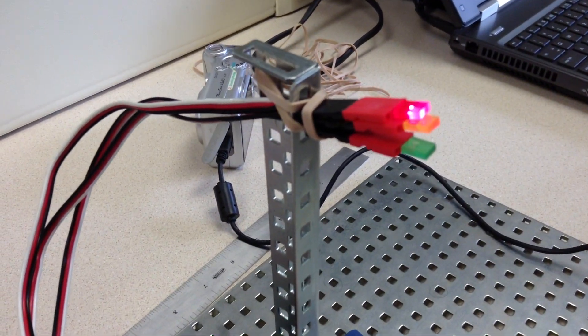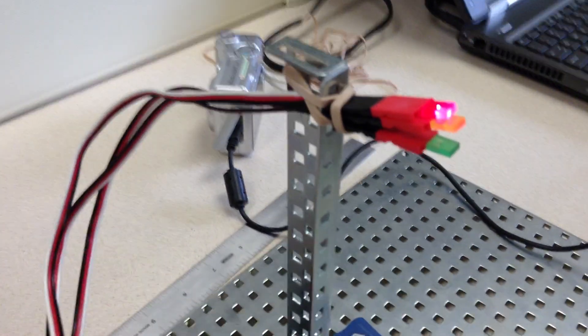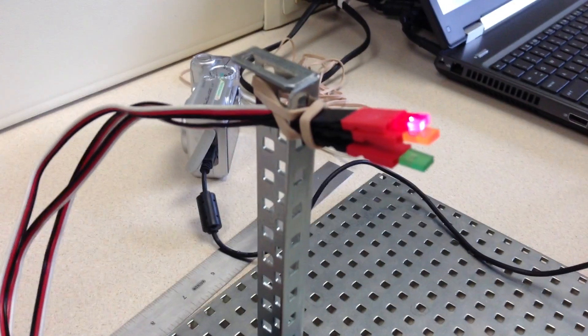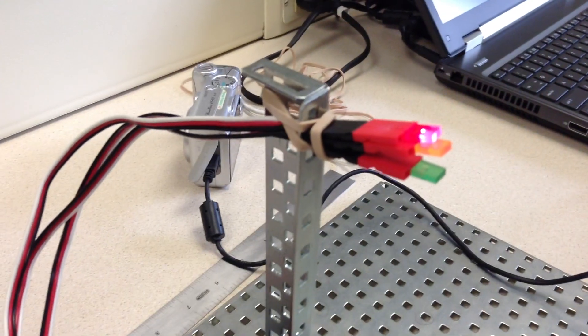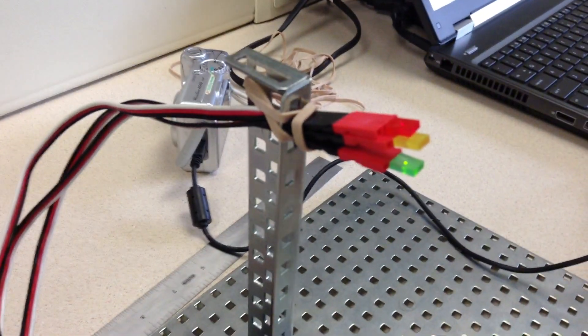So this is the Terry Traffic Tamer, the Ing-a-Bob. There's a green light, yellow light, and red light, like a stop sign.